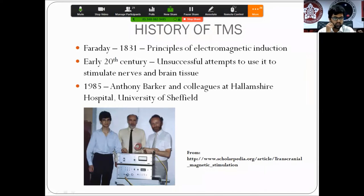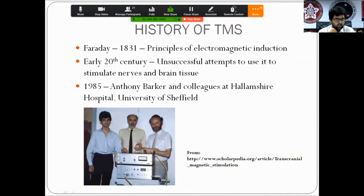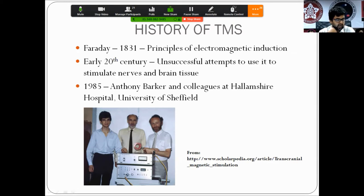As a brief background, transcranial magnetic stimulation has its origins dating back to Michael Faraday in 1831, when he gave the principle of electromagnetic induction. Following those laws, many attempts were made to use magnetic stimulation to stimulate both nerves and brain tissue.